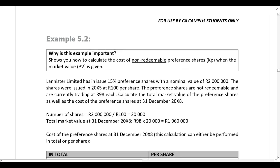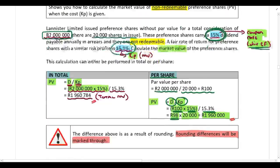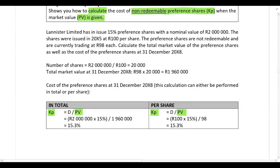Example 5.2 is important because you are still dealing with a non-redeemable preference share, but now you need to calculate the cost of the preference share when the market value or present value is given. Whereas in the last example we were calculating the present value or market value because the cost was given, here you restate the formula and solve for the cost instead. Please work through that example on your own.